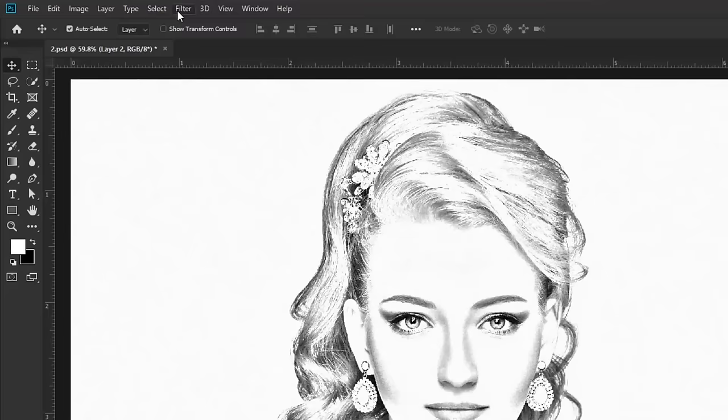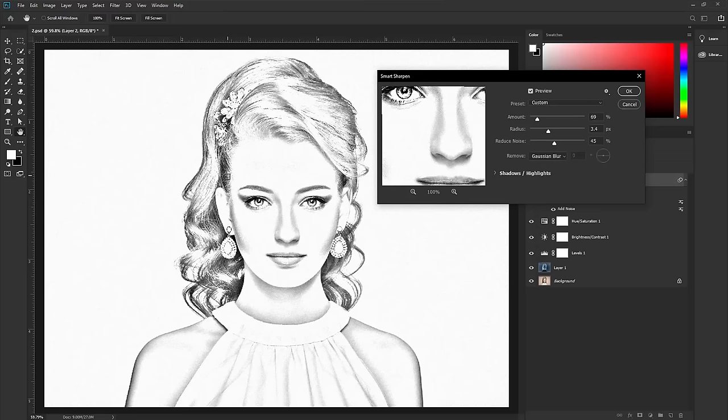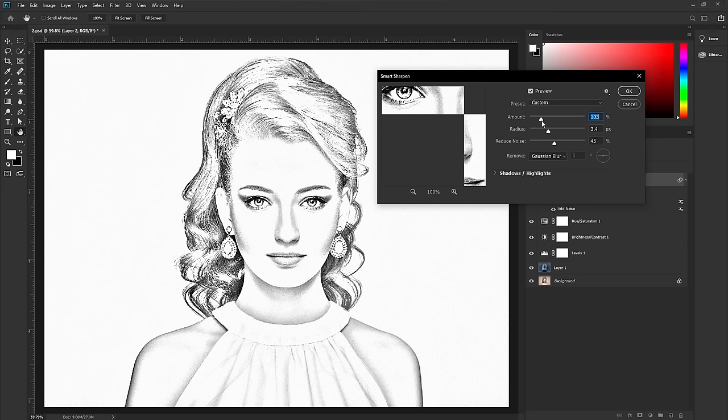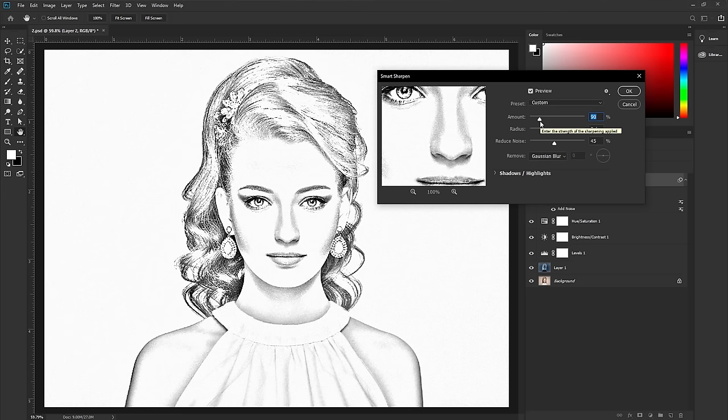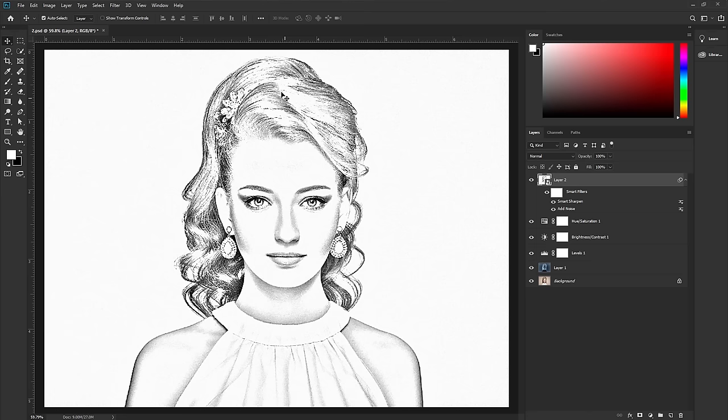Again, go to Filter > Sharpen > Smart Sharpen. You can adjust the sharpening to add more texture. I'm happy with this amount of sharpening — you can adjust the amount to your liking. Hit OK.